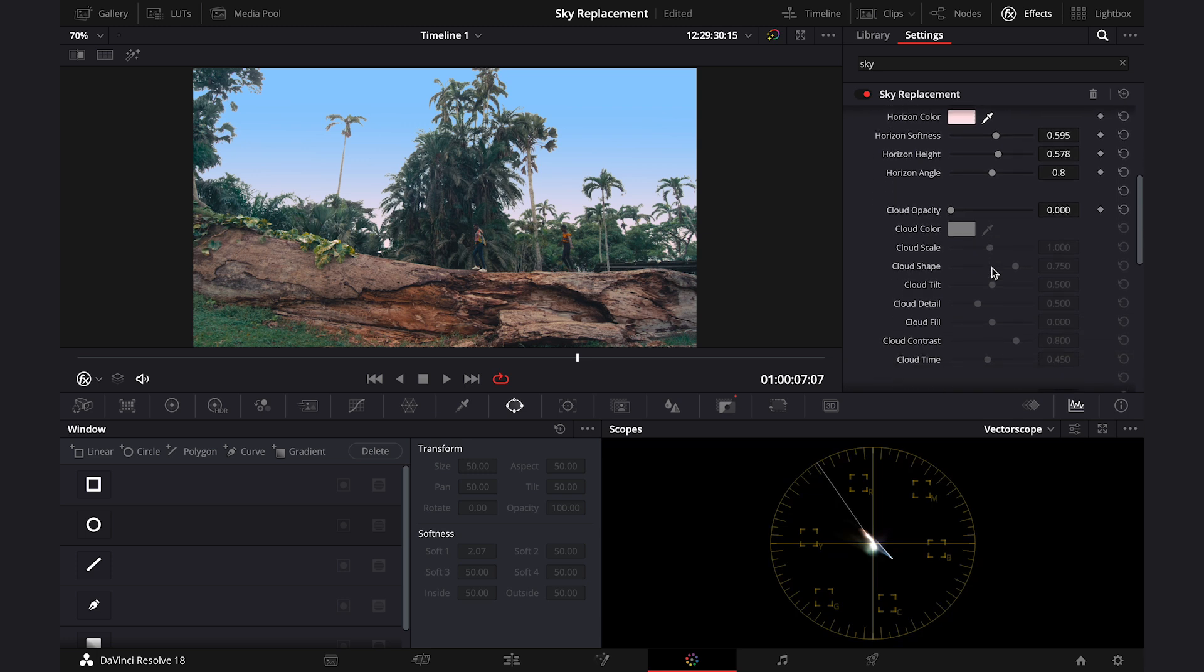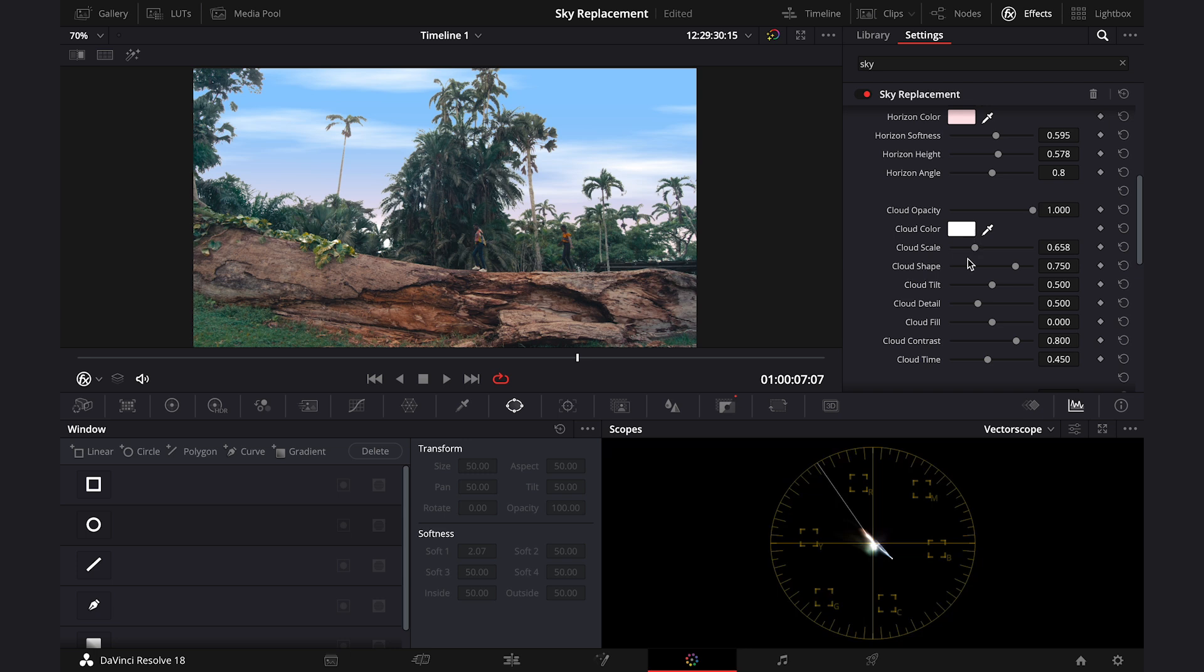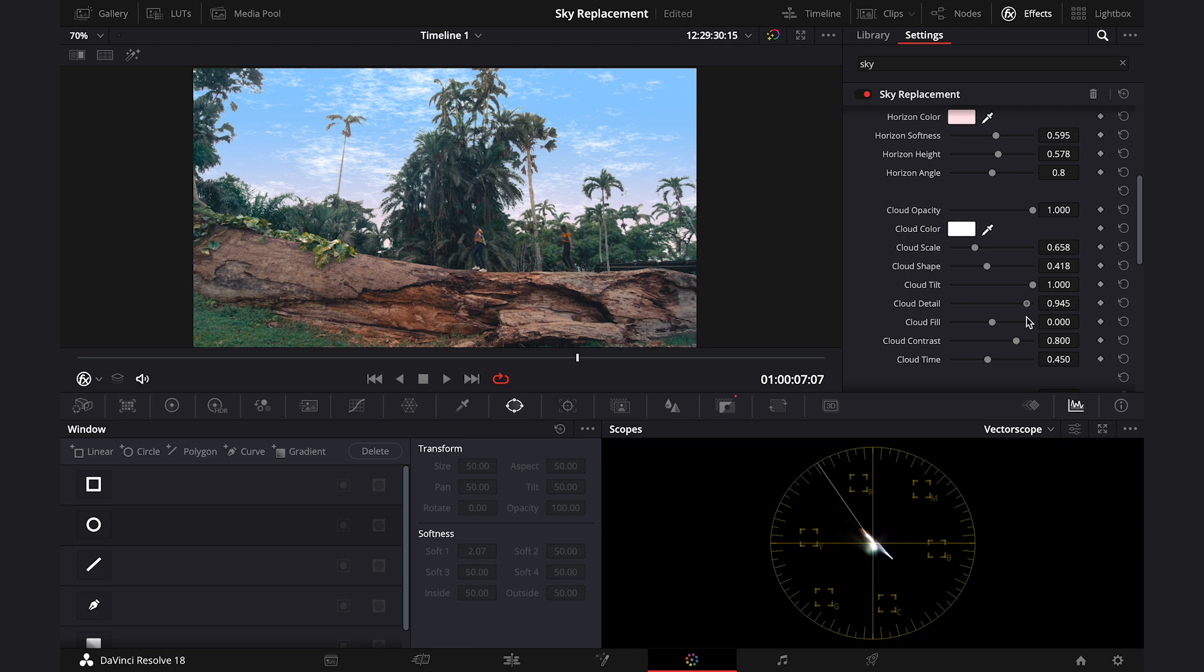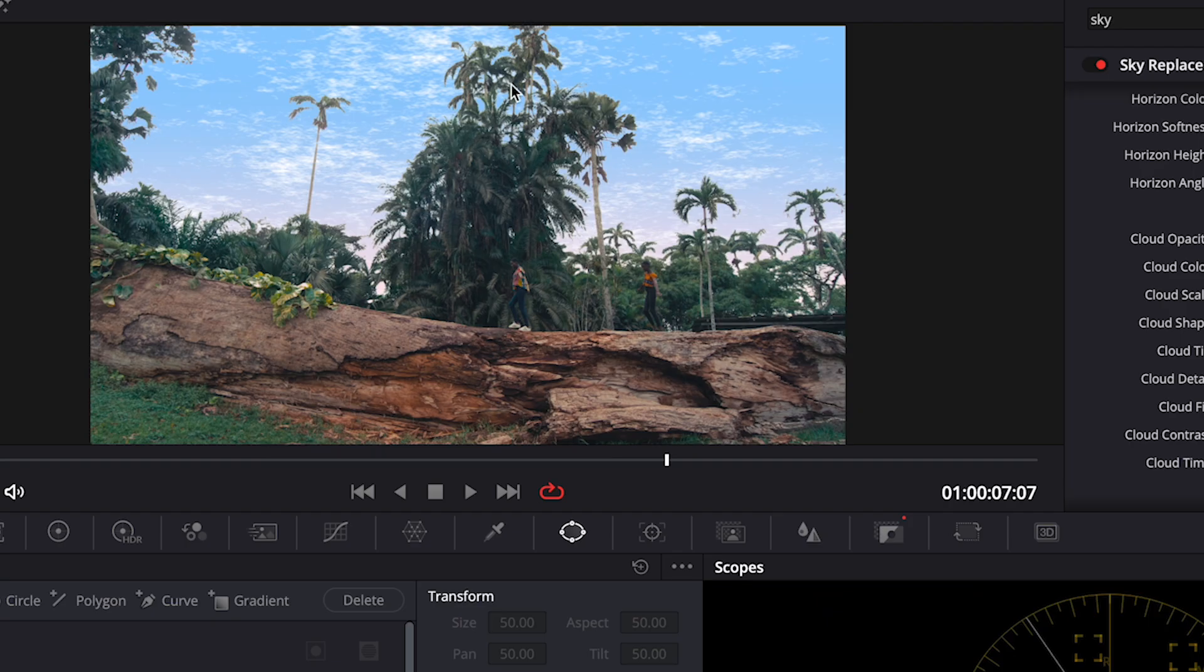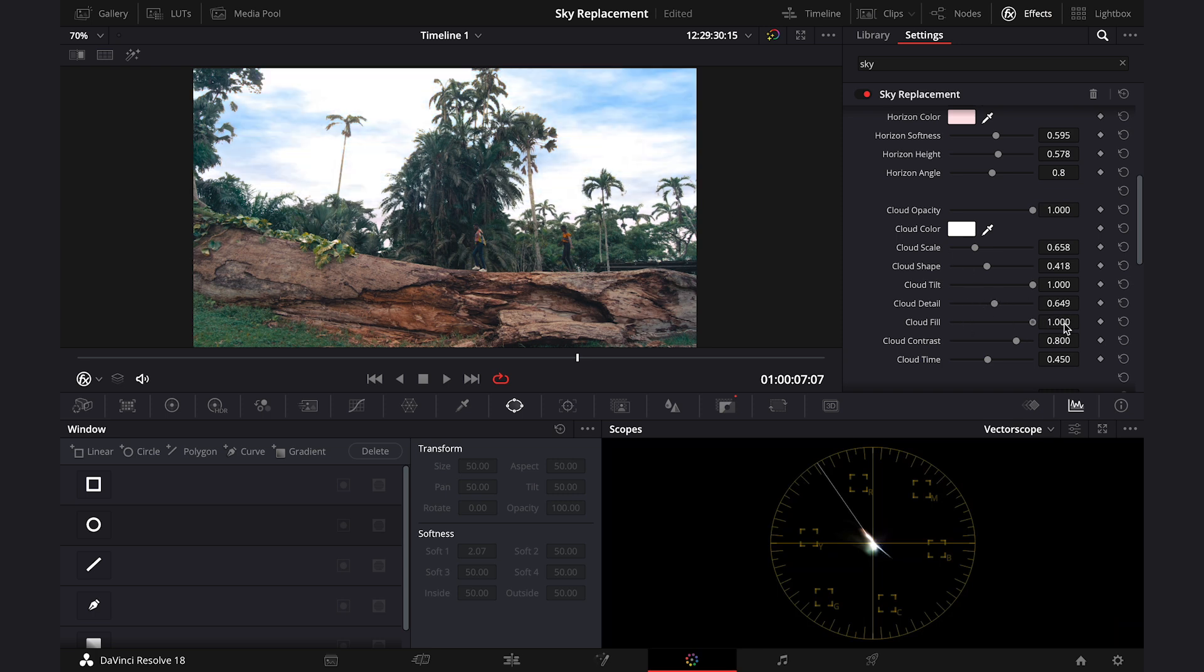And now let's scroll down and here we can also create some clouds. I find it very cool. So again, let's increase the opacity. Then we can change the scale of the clouds, shape or tilt. Then we can add more details to the clouds and look how realistic it looks. Then we can decrease the cloud detail or fill the sky more with the clouds. Basically, you can do anything you want here.